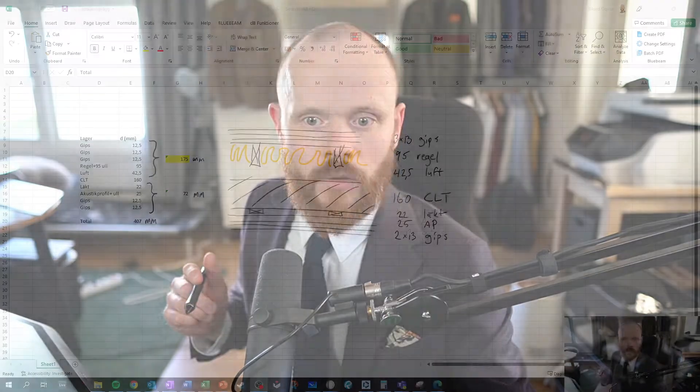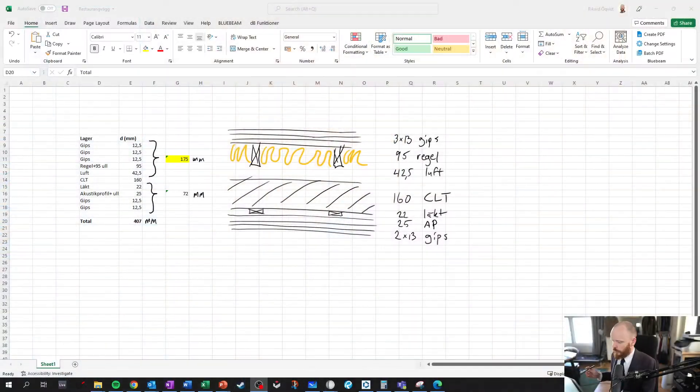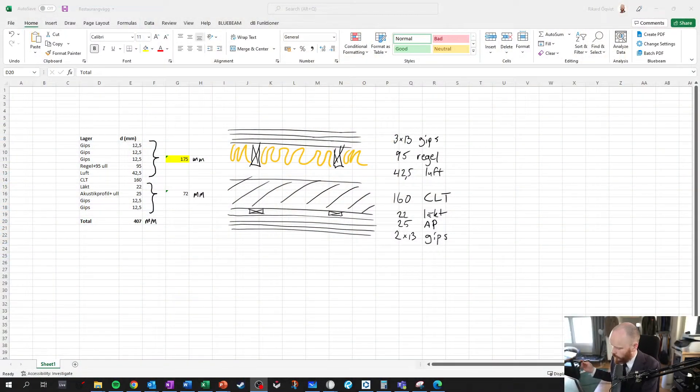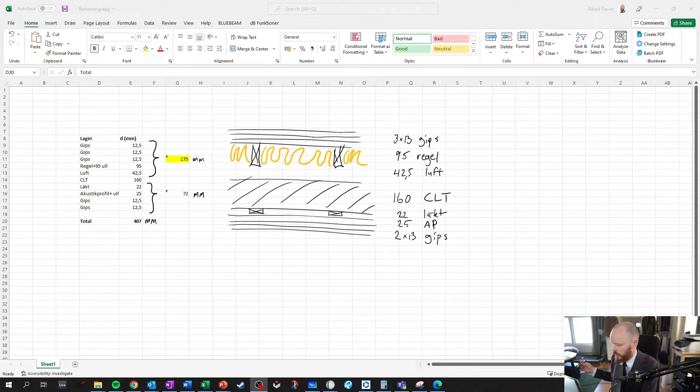In this video I'm going to show you some more useful features with Excel and Wacom drawing tablets. Here's an example. I was working on this little wall construction with CLT and some extra sound isolation.